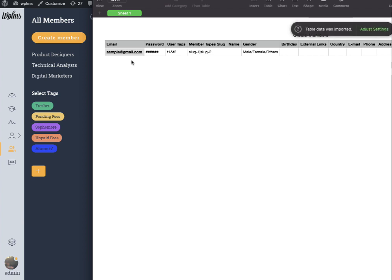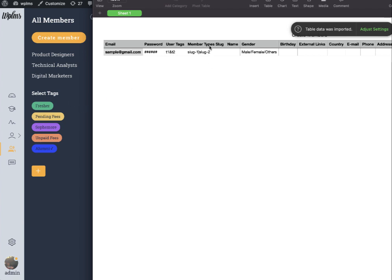Here you will be able to write down the email, password, the user tags that are created, the member types for example product designers, technical analysts, and digital marketers.